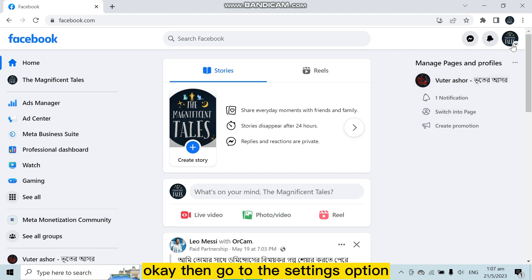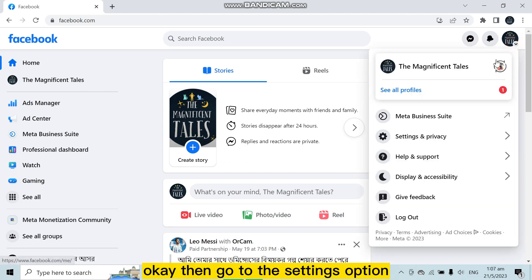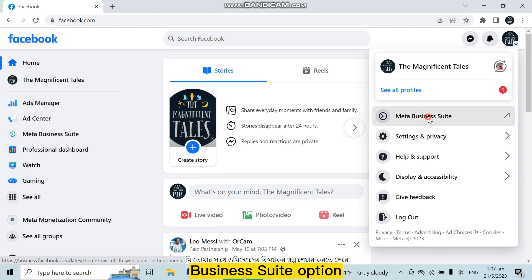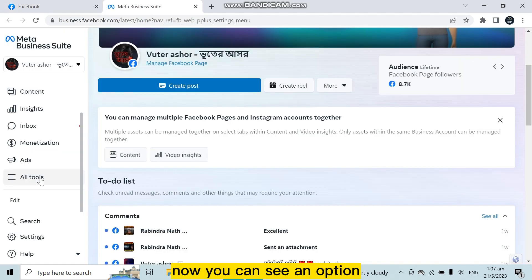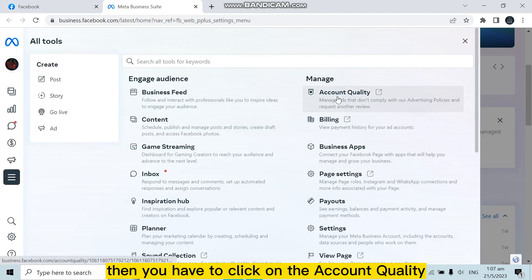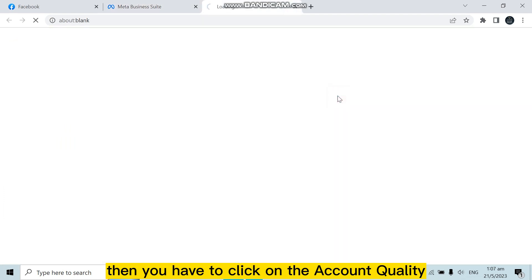Then go to the settings option, or you can directly go to the Meta Business Suite option. Now you can see an option, click on it, then you have to click on the Account Quality.